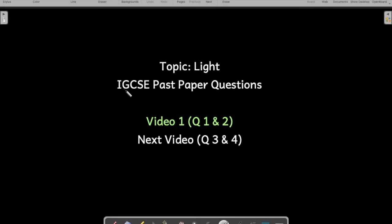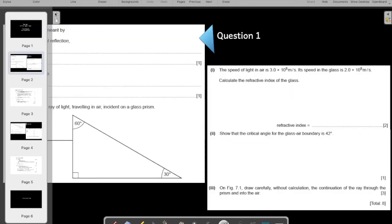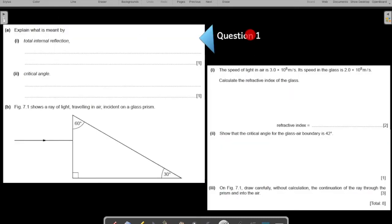Let us start with the discussion of IGCSE past paper questions on the topic of light. This is video number one. We will be taking up two questions: question number one and two. Let us start with question number one. If you want, you can pause the screen here, solve the question yourself, and play the video again to verify your working.